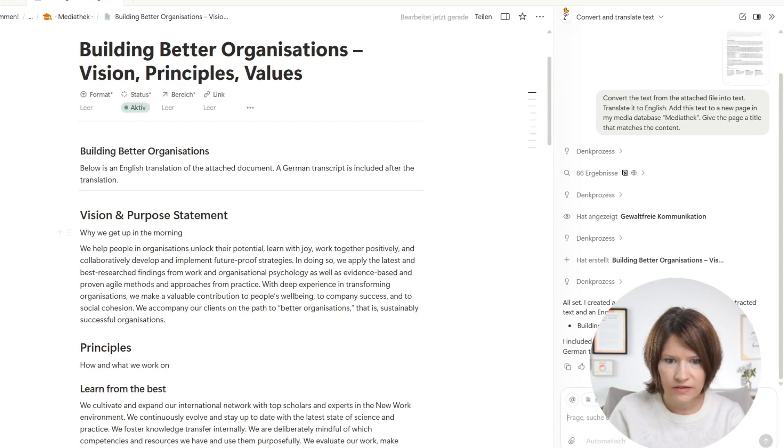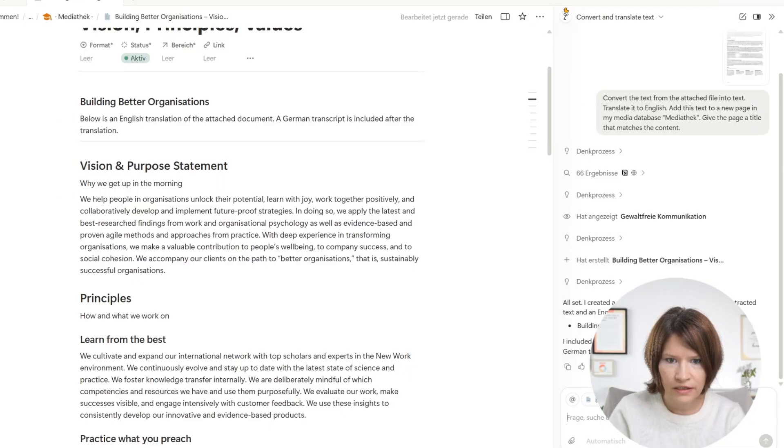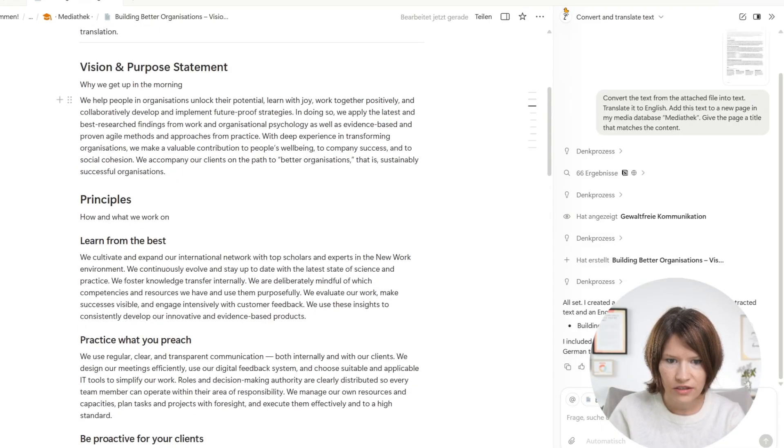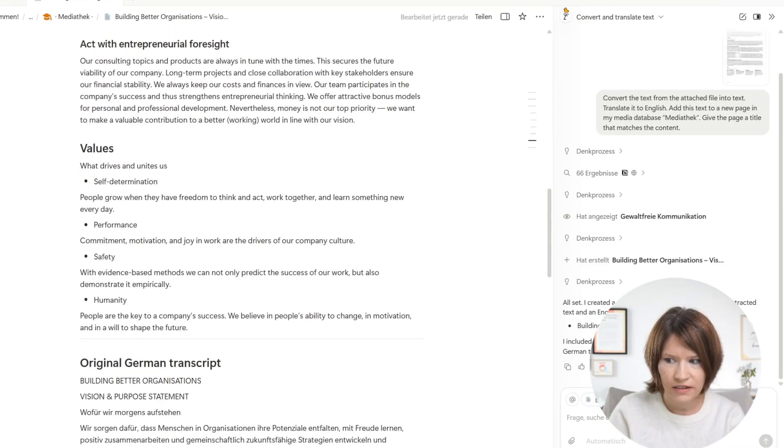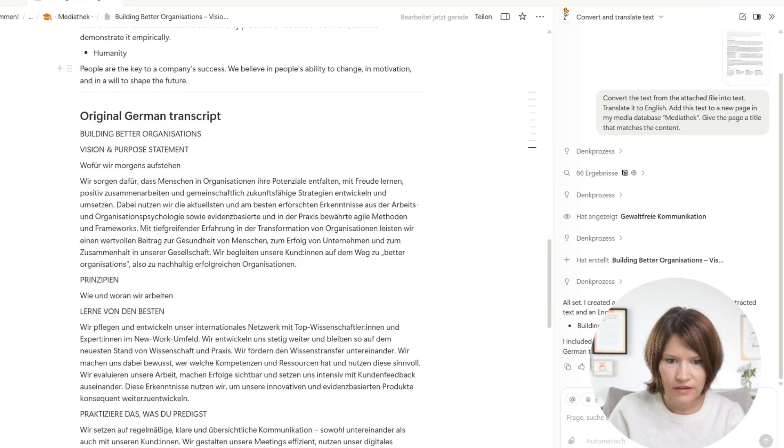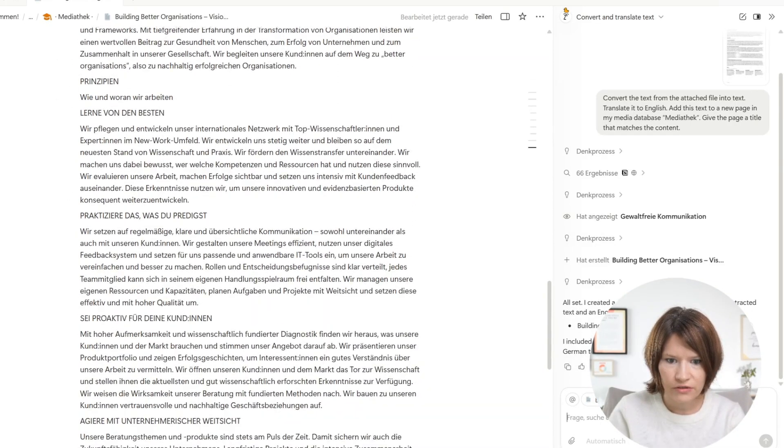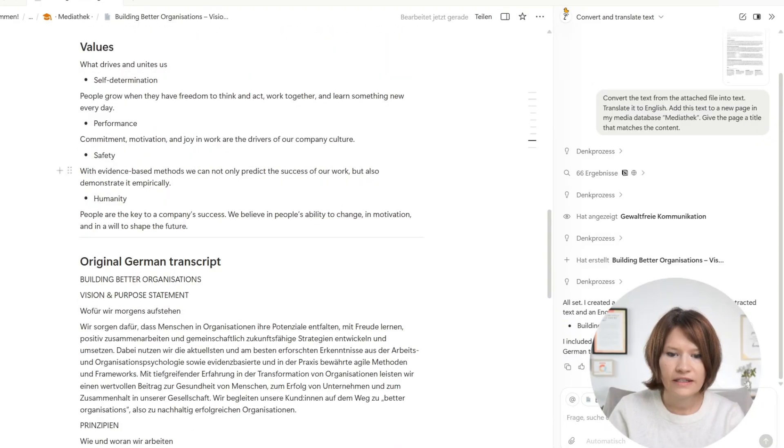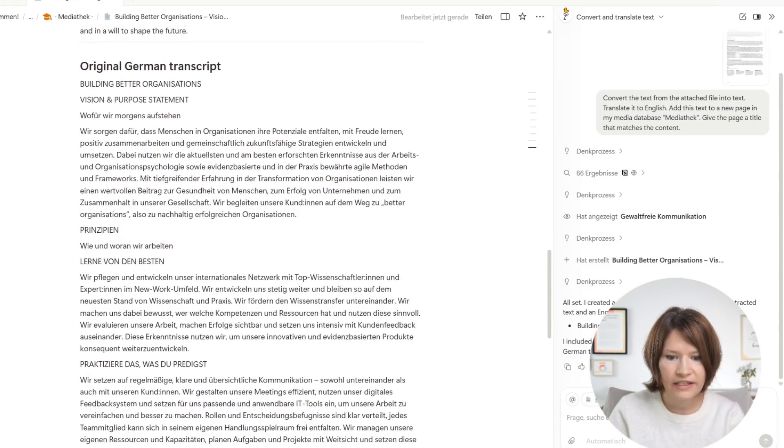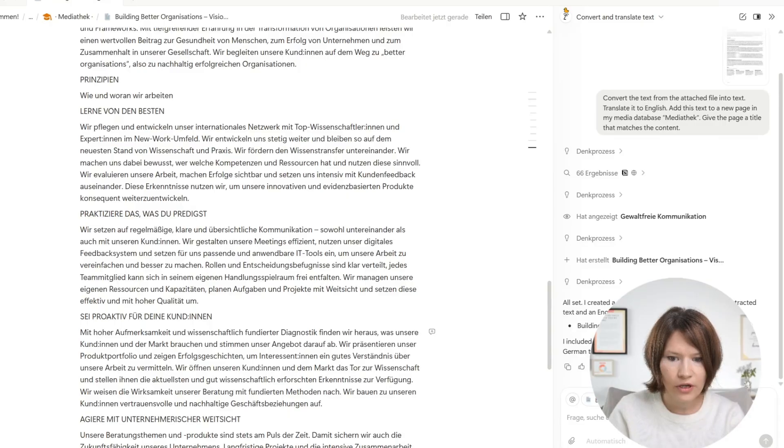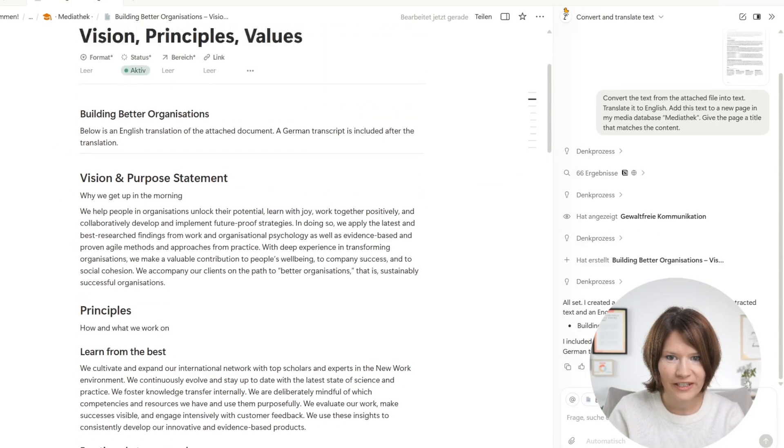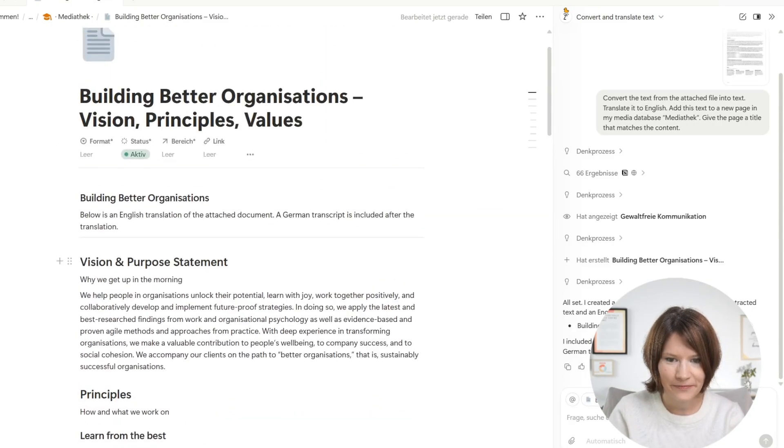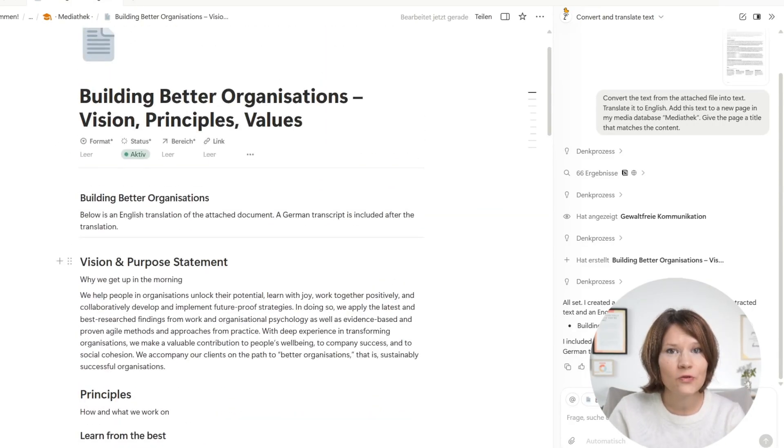It is translated in English. It has all the content that was in the original photo. It has even included an original German transcript and even the sections that were not clearly visible are included perfectly here. So that saves me a ton of time and is super useful for my day-to-day work in Notion.